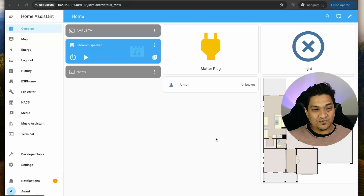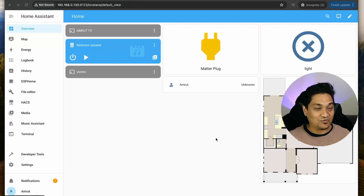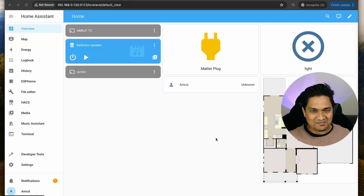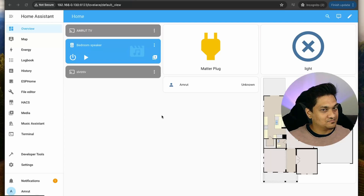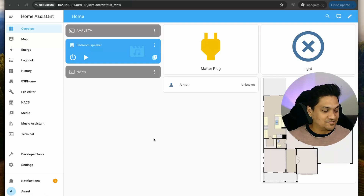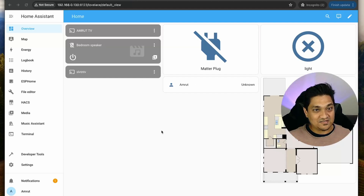So it responded with information about the tallest building. In my tests, I've noticed that sometimes it doesn't respond with answers - it says it's only a conversation agent meant to control devices inside Home Assistant. So sometimes it works, sometimes it doesn't. Let's try another question. Hey Jarvis, who's the current president of Germany? It responded with the right answer. Now let's turn off the devices. Hey Jarvis, turn off all the devices in the bedroom. It turned off all the devices. This is how the OpenAI integration works.